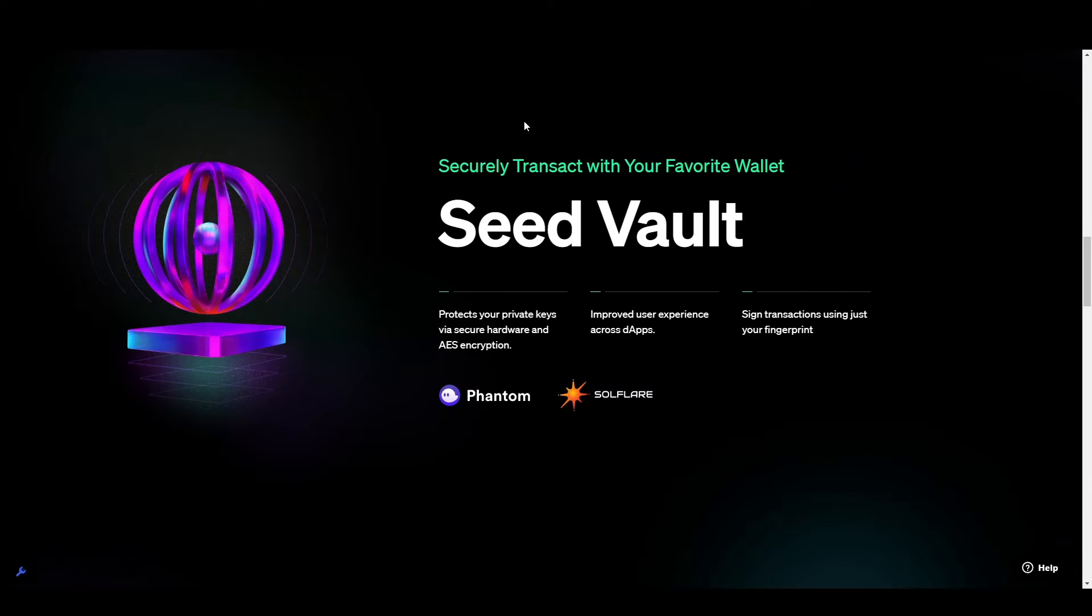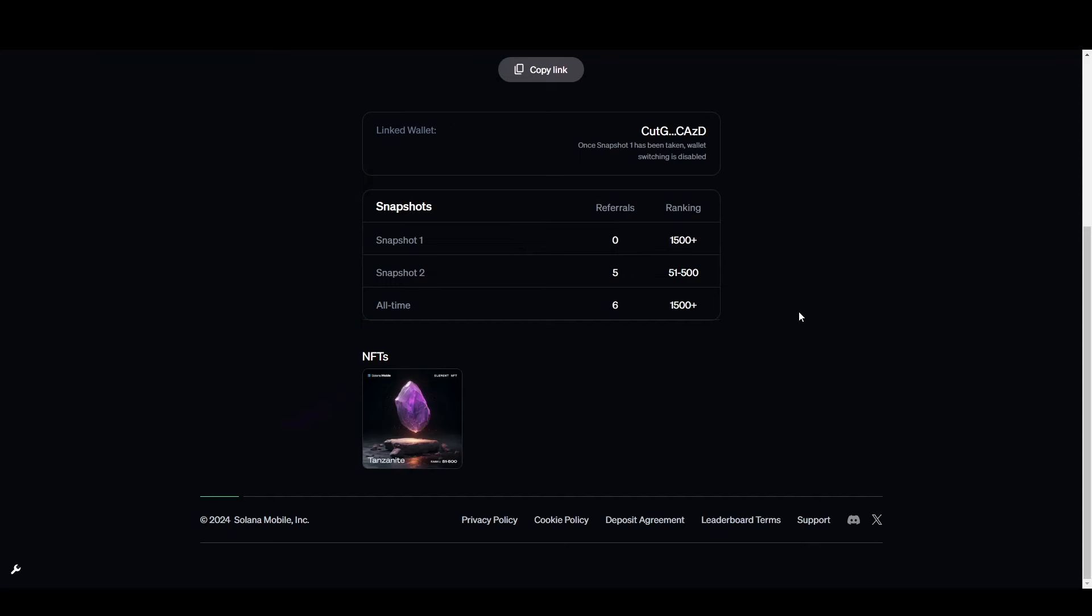The features of the Solana Chapter 2 will probably follow the Saga and include all of these features. And they'll definitely have a seed vault, a dApp store and non-transferable NFTs included with the phone.